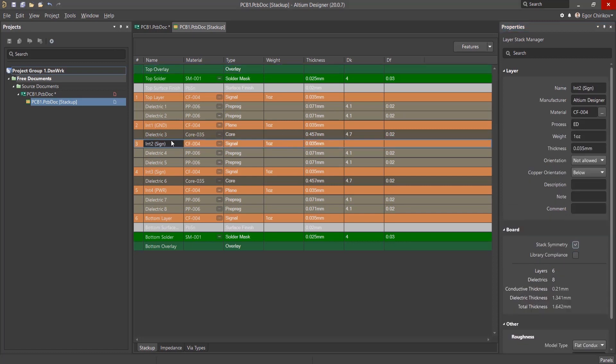To reduce the layer count, signal layers are often combined with each other. However, the conductors are always arranged in an orthogonal manner, so that conductors on different layers have less of an influence on each other.